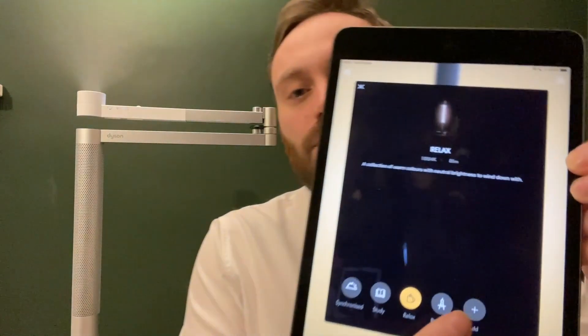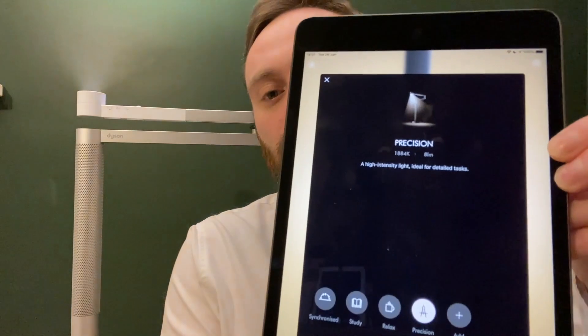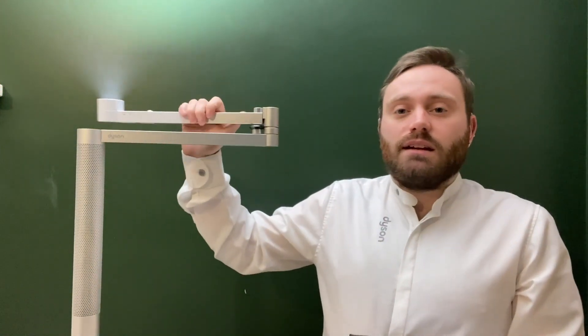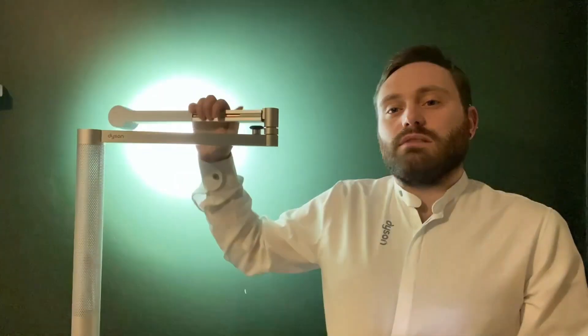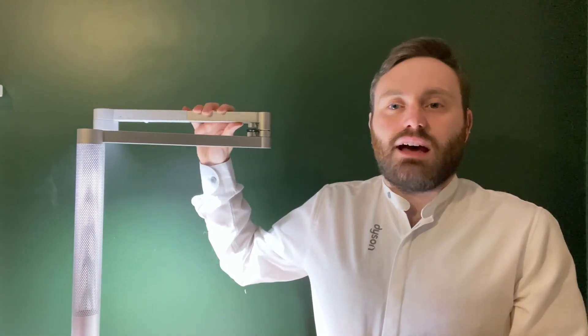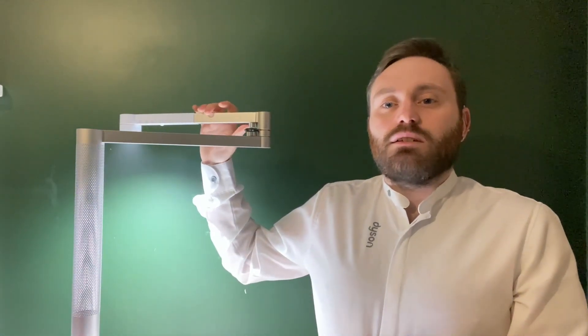And then the last lighting mode that we have is Precision Mode. This is going to provide a high intensity light that's really great for detail-oriented tasks. So if you're working on a project like an art project or you're building something where you really need that intense light to help you focus and hone in on the fine details, the Precision Lighting Mode is going to provide exactly that light that you're going to need.